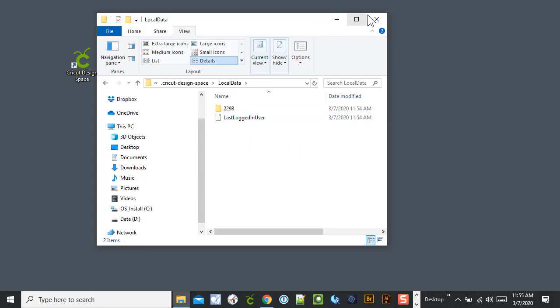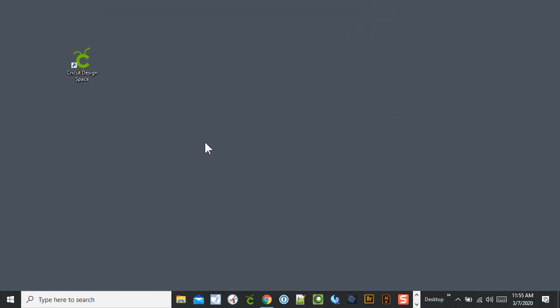So that's the third way. And the last is just to uninstall and reinstall Design Space.